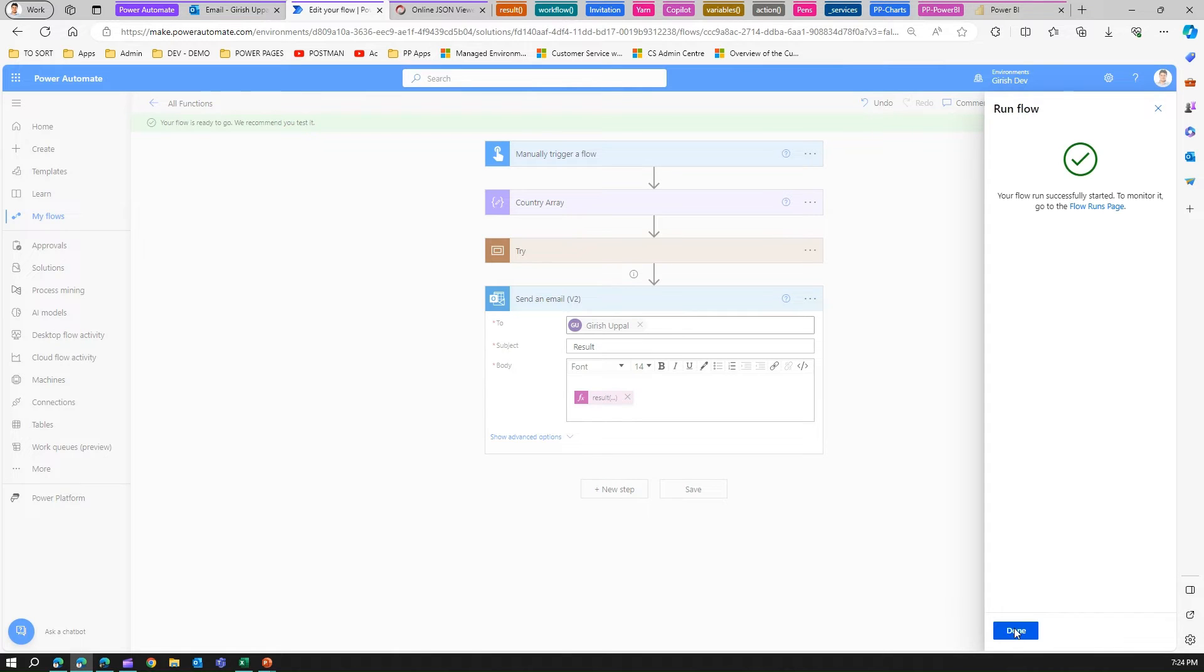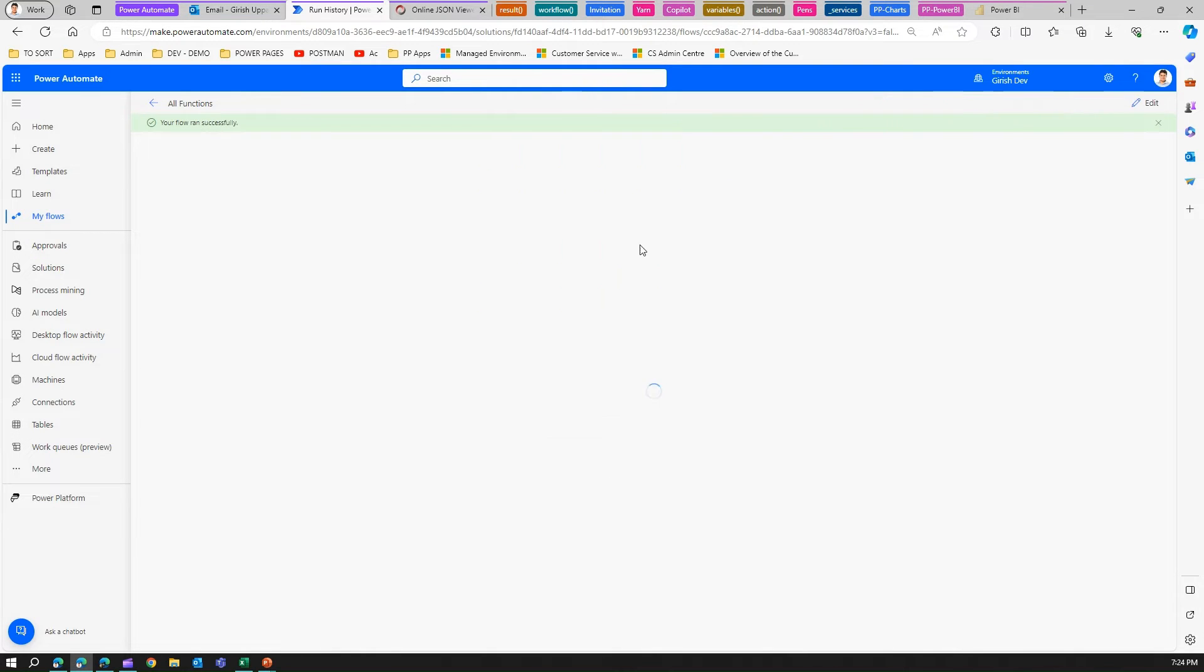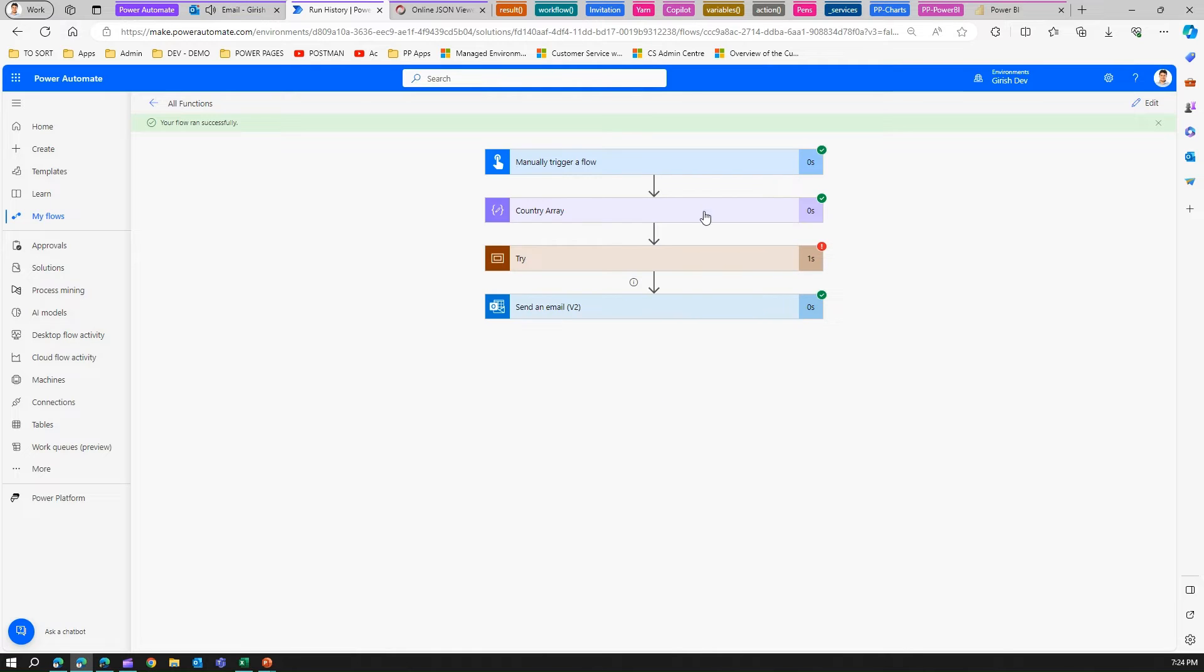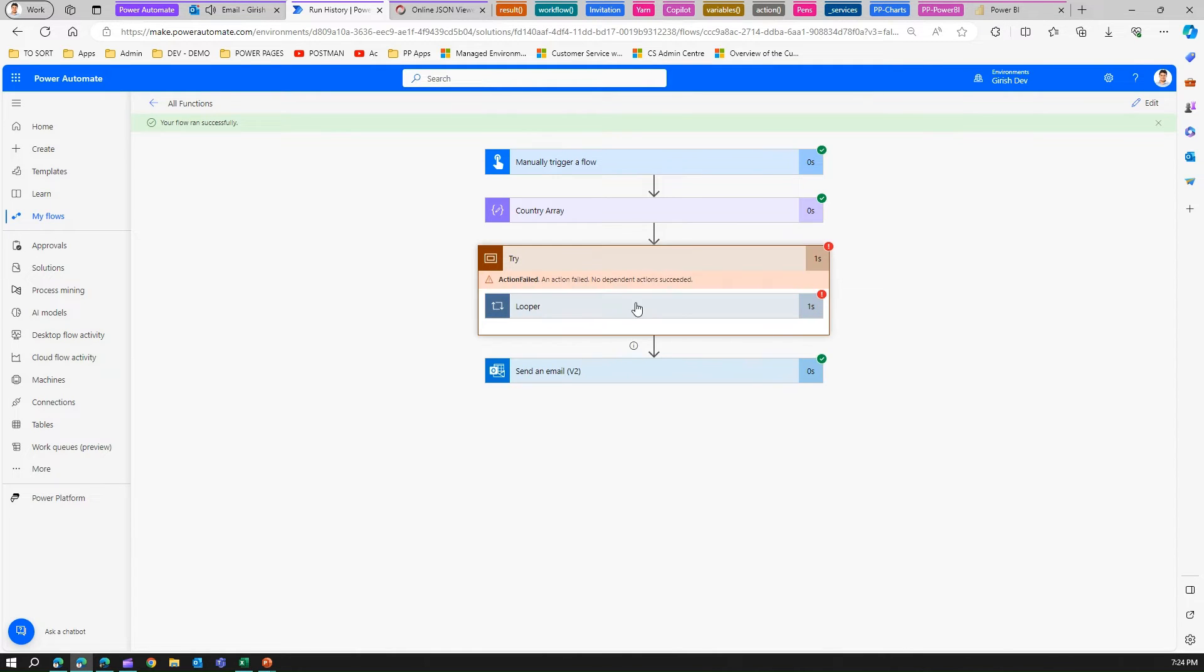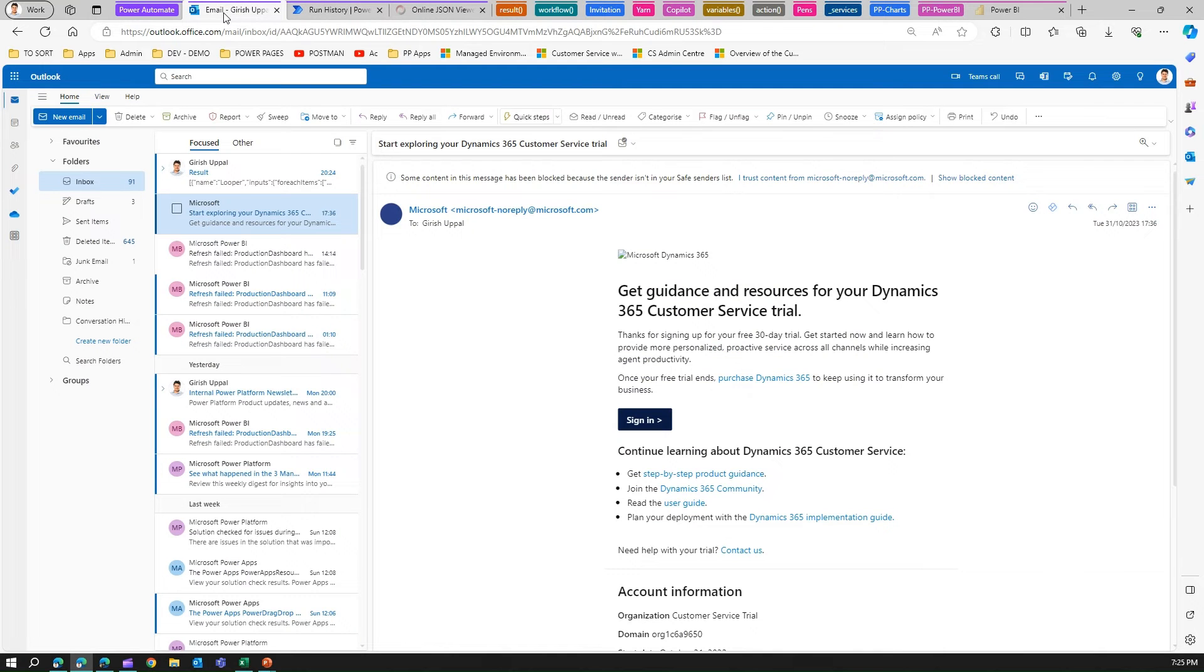Run the flow. In the first iteration, the looper extract country is done but then there's a failure, and then email is sent. Let's see what the email shows.